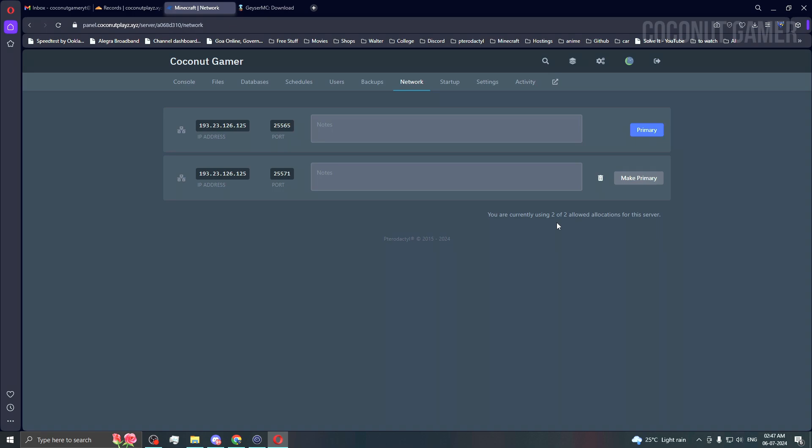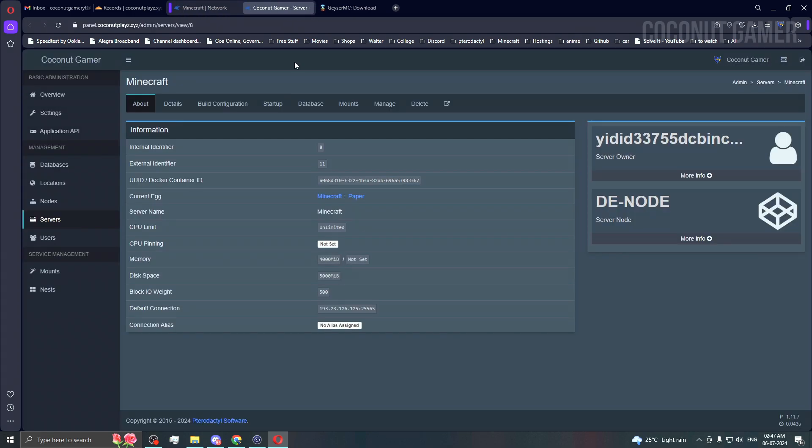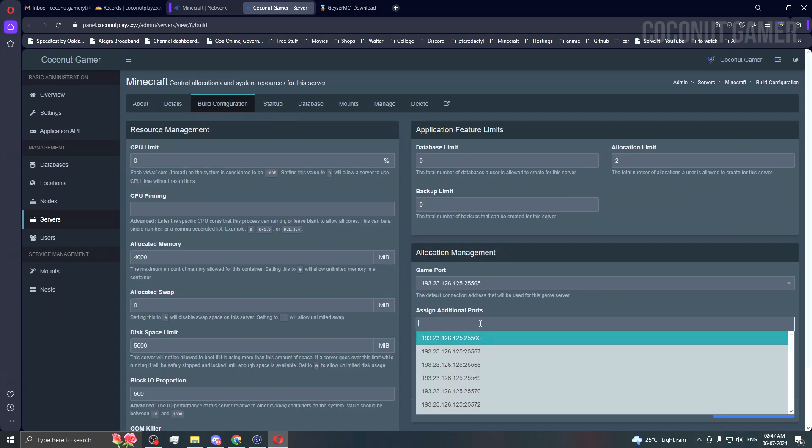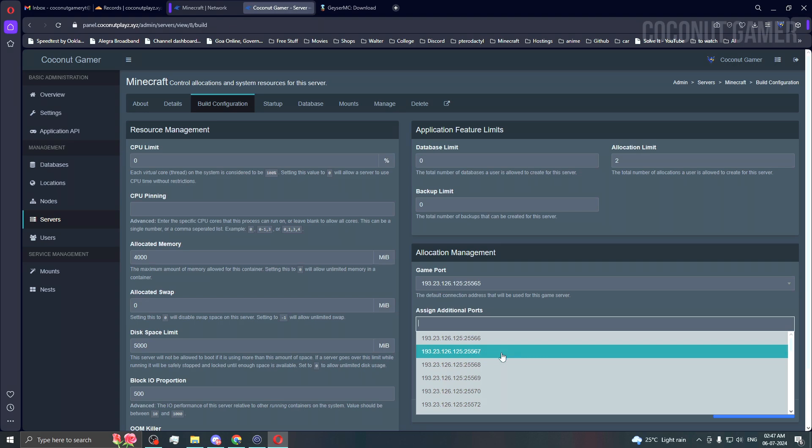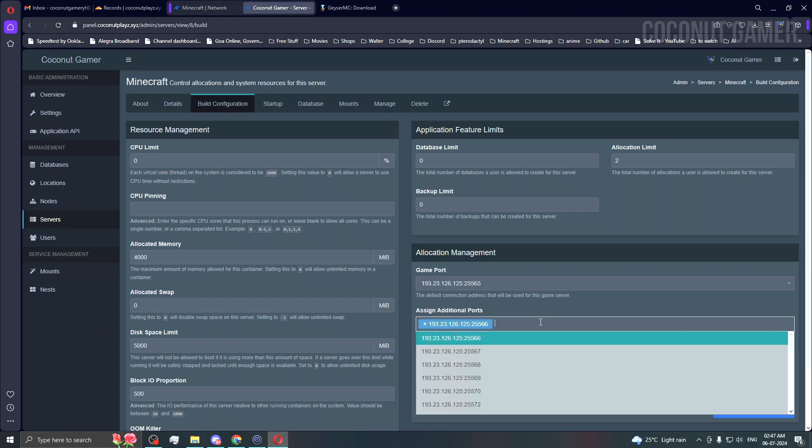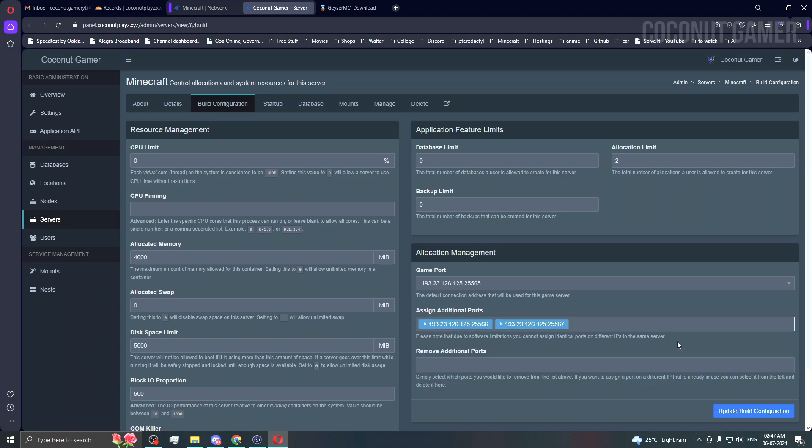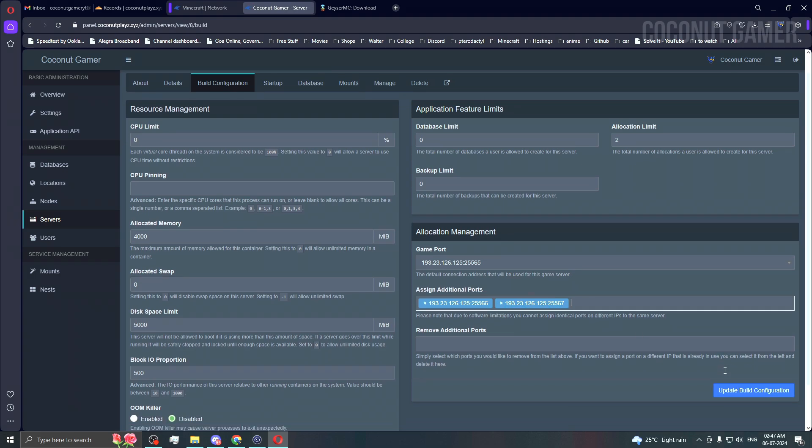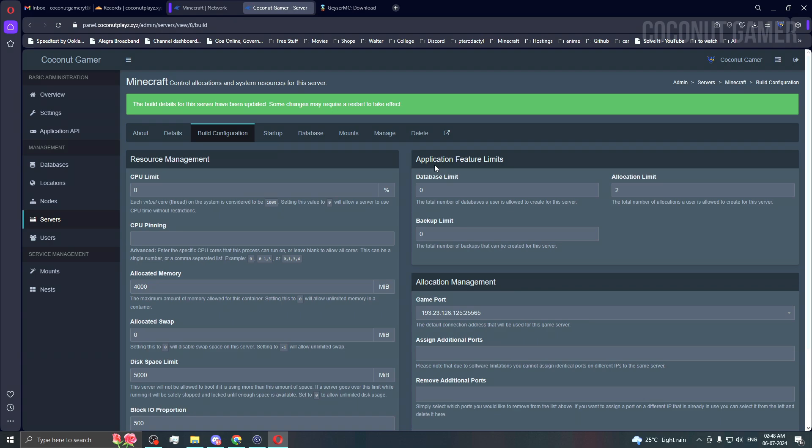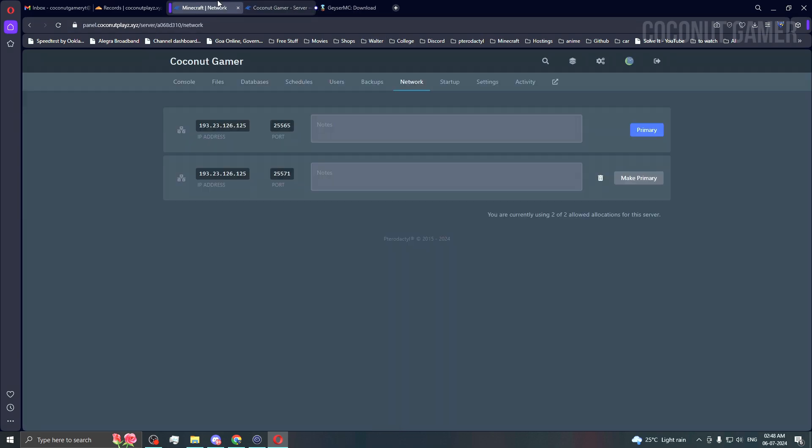This is happening because I've turned on the auto allocation system. If you don't have it, just click on this or ask your panel admin to give you extra ports. Go to builds and ask for extra ports. I'm going to allow as many ports as needed for one server, then update build.